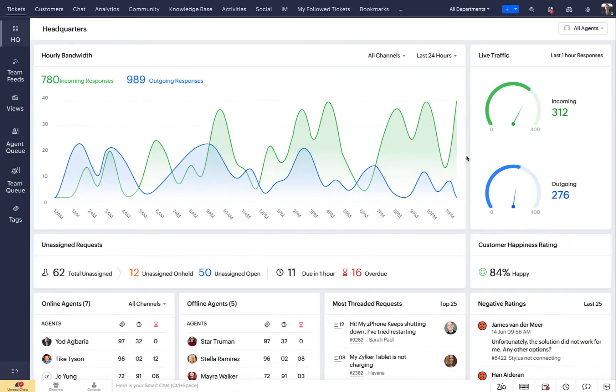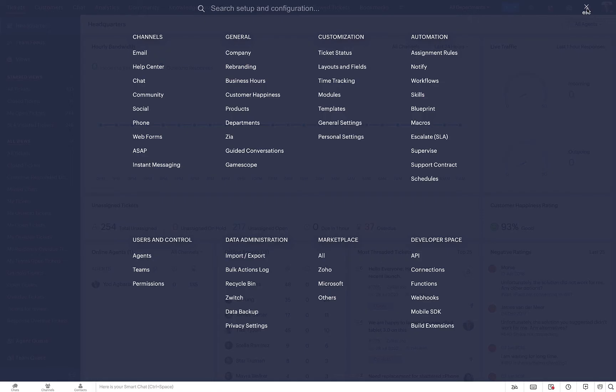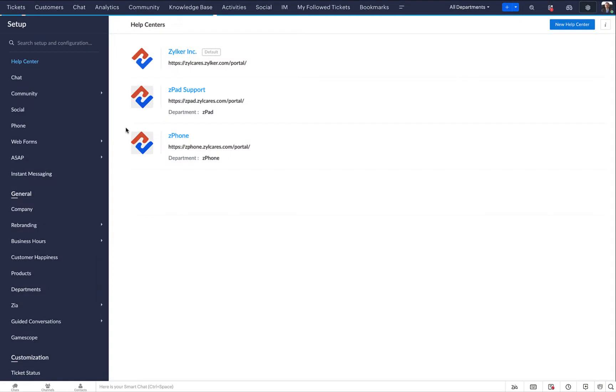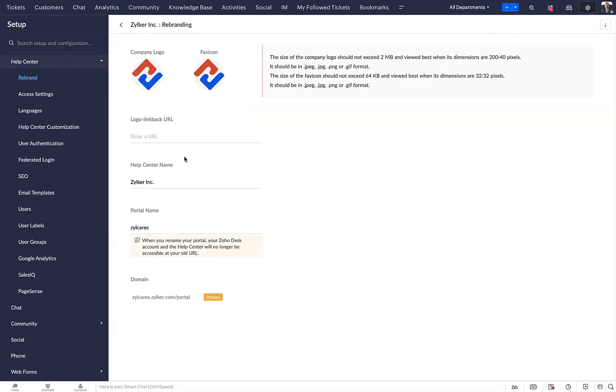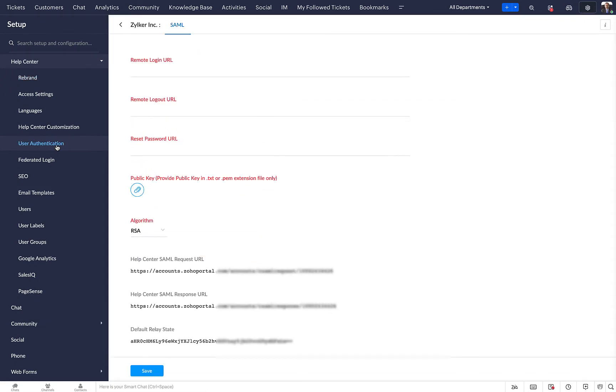Click on the setup icon in the top right and select Help Center from under channels. Select the help center you want to enable SSO for and select User Authentication from the left panel. This is the Zoho Desk SAML page. Here you will find the metadata that you must exchange with OneLogin.